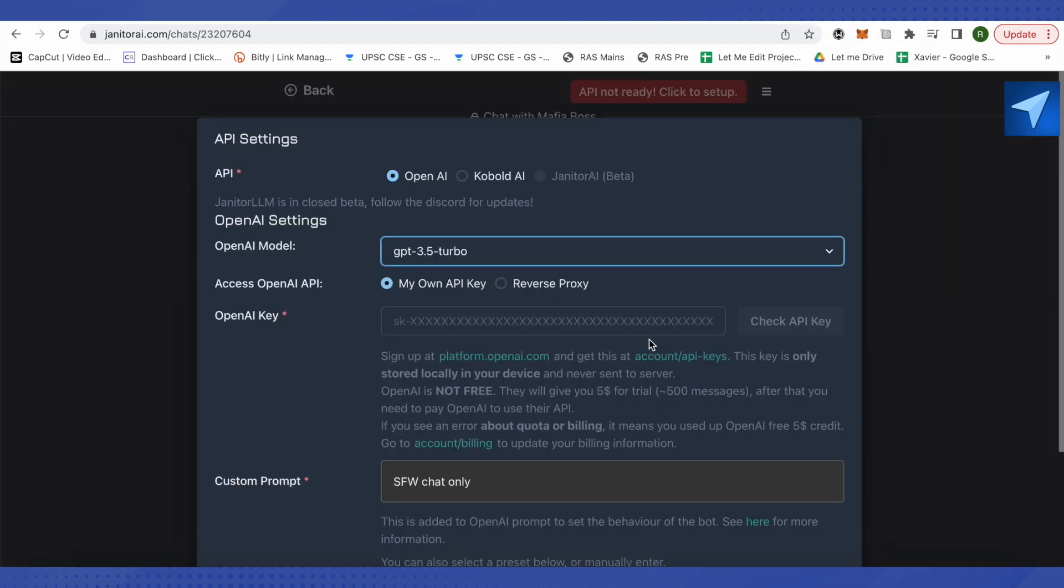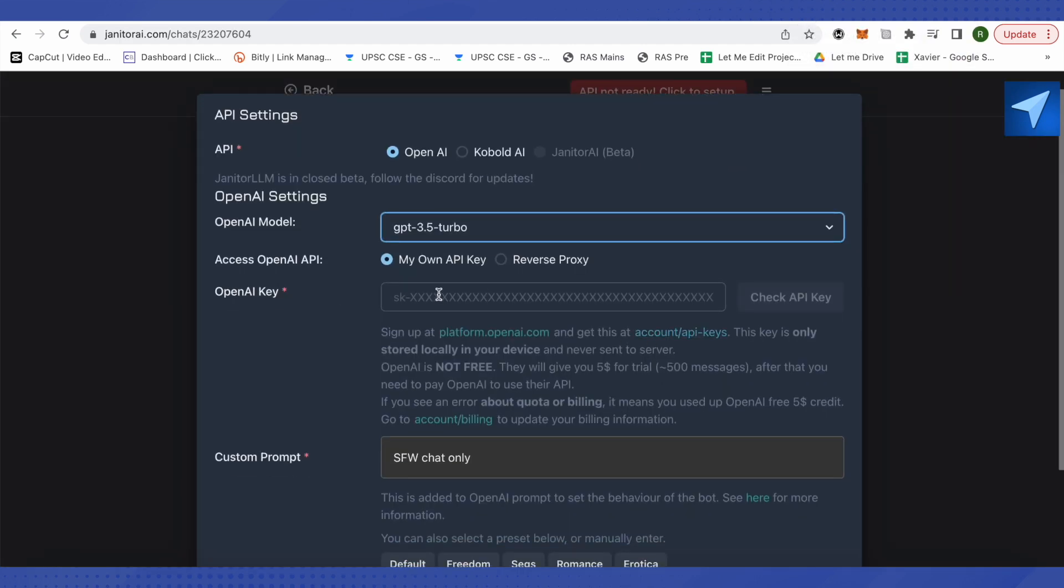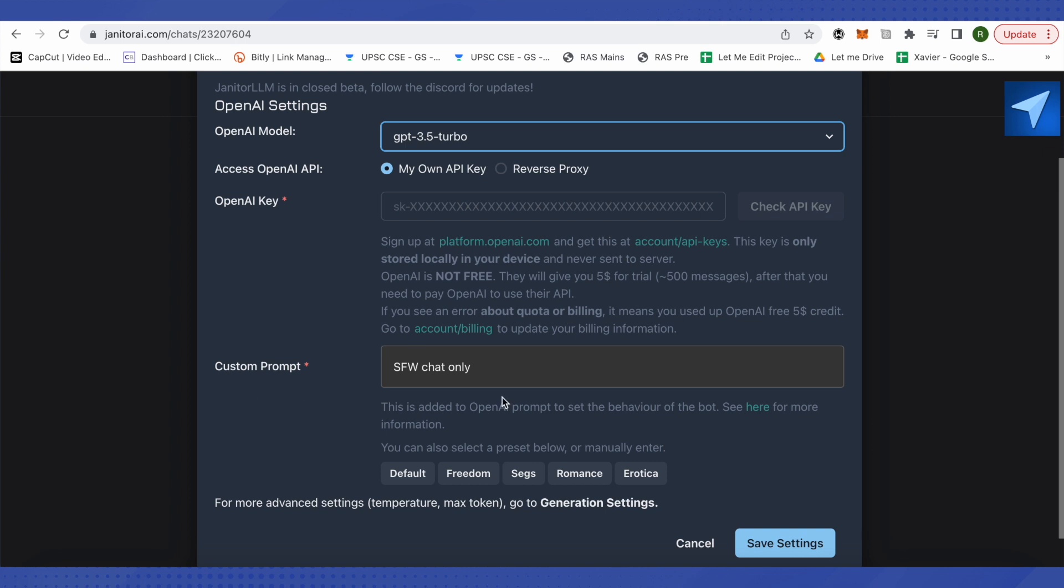Over here you need to paste this Open AI key. You can create any custom prompt over here and use this custom prompt to set the behavior of a particular bot. Then click on this option of 'Save Settings' in order to start the chat with that particular character.